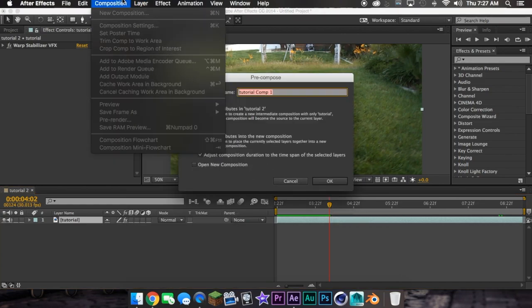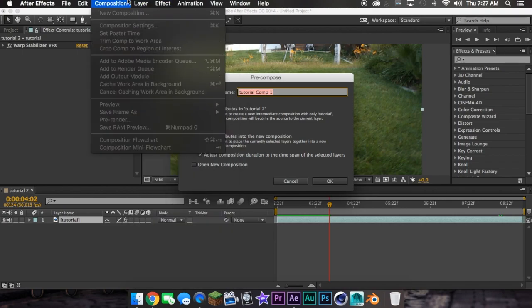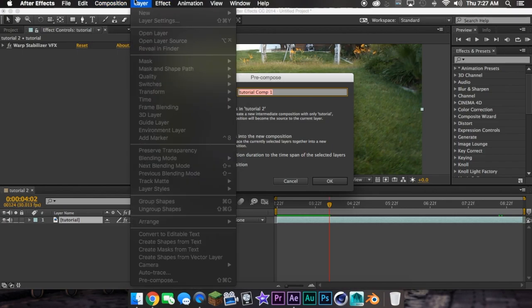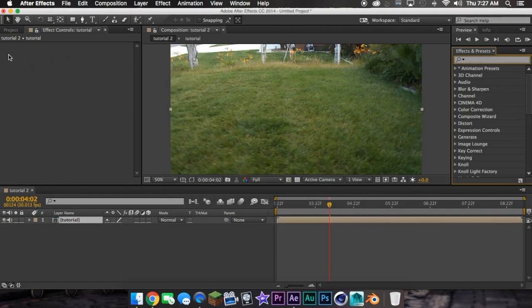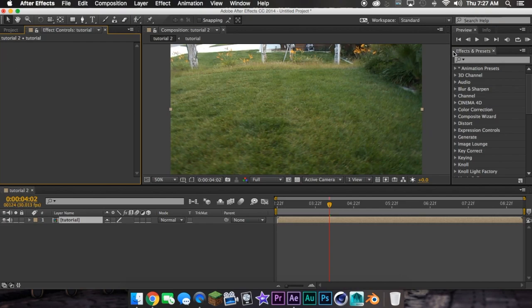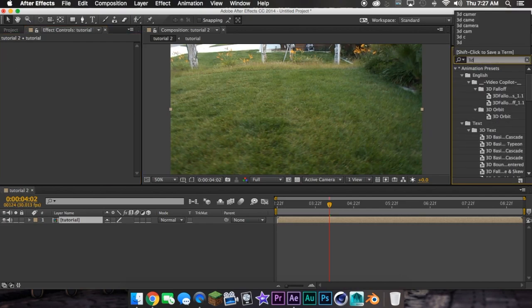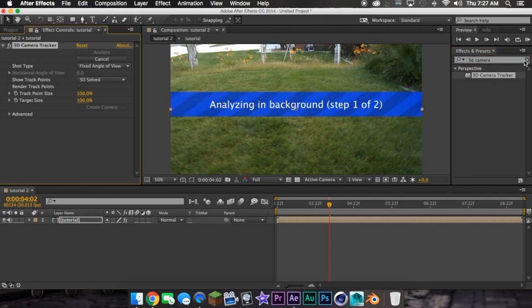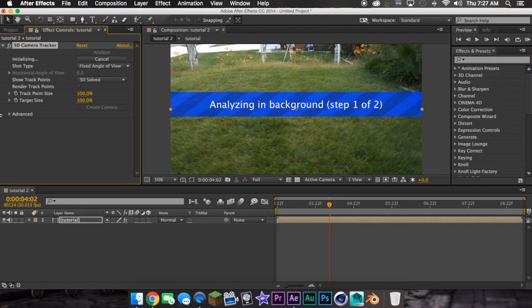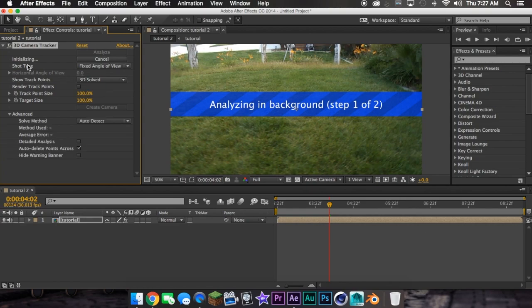Or you can do Layer, Precompose, and then name it. And now you don't have it up here, so now you can add your 3D camera tracker and wait for that to finish its duty.